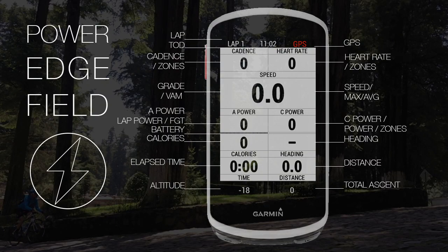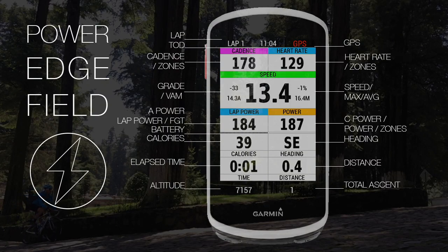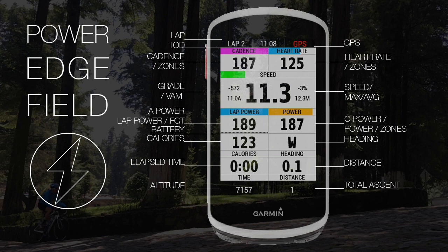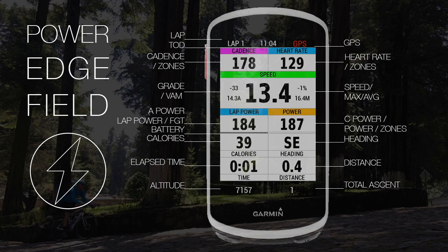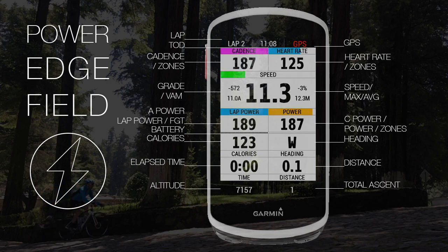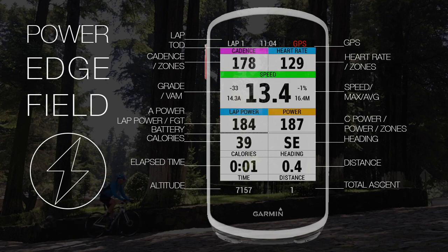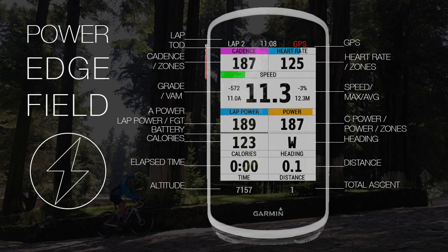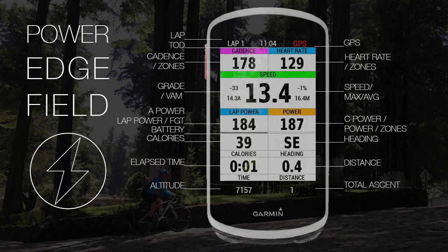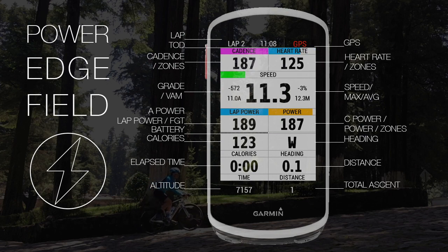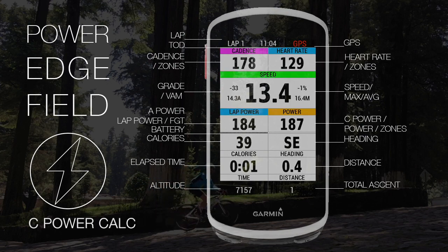Presenting PowerEdge Field and PowerBike Field. This is a zones-based data field Garmin IQ application with a functional design for climbing and time trial specialists, performance and racing. This is a single field layout data field, optimized with 18 fields in one data field with zones and calculated power when a power meter is not present.